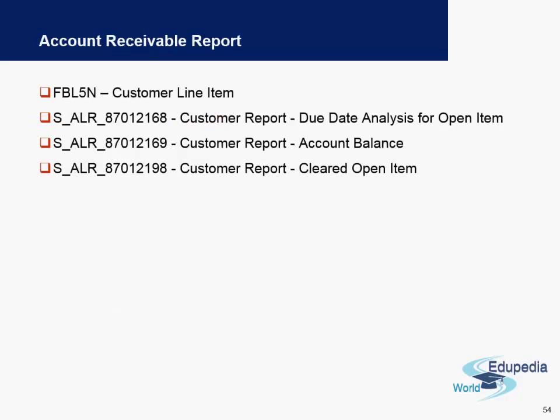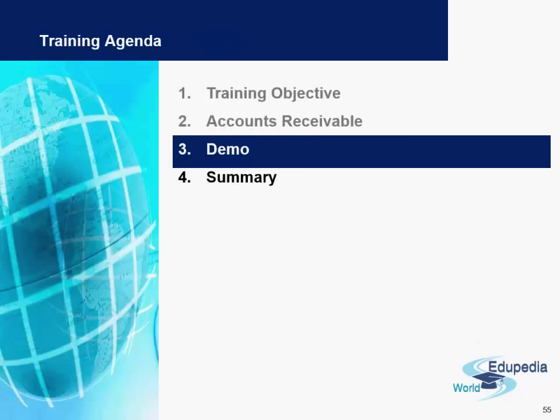These are some of the reports available for accounts receivable, and we will look into them one by one in the demo session. That's all for this video — we will cover the demo from the next video onwards. Thank you very much for watching Edupedia World videos.